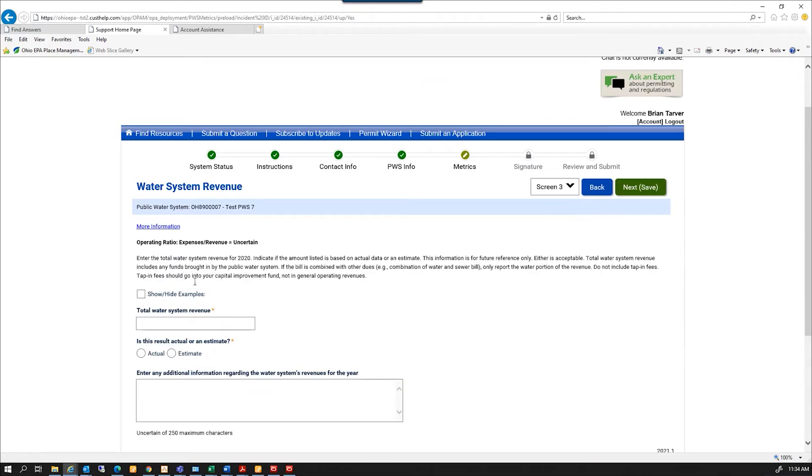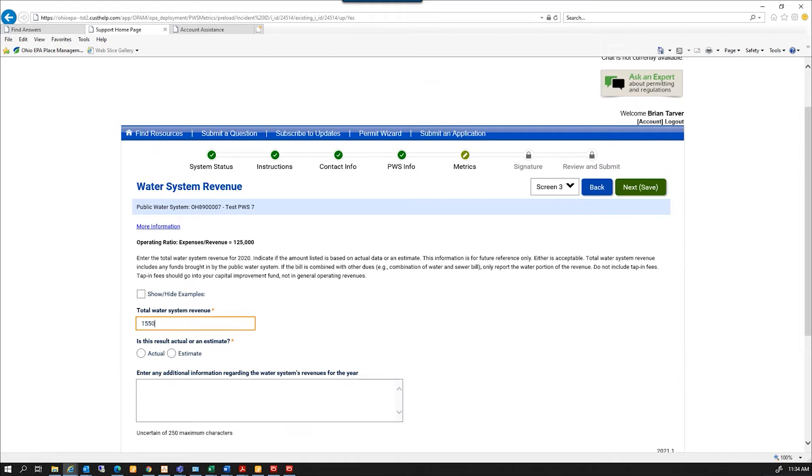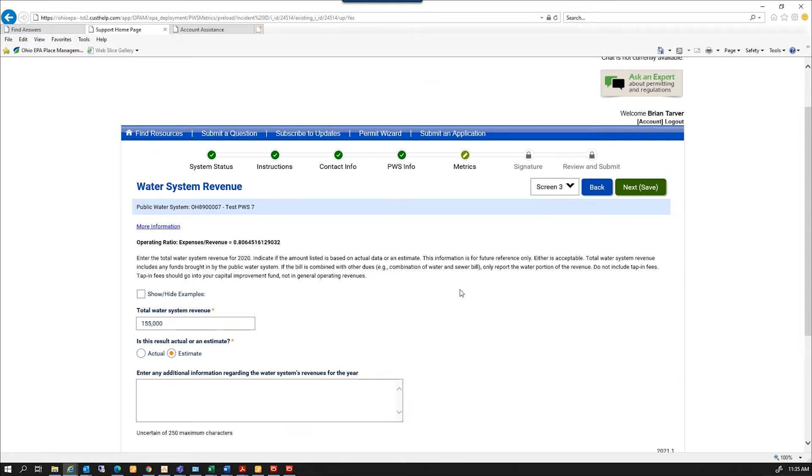And it is the water system revenue. This is used for calculating the operating ratio. So my revenue is 155. And maybe that's just an estimate. And as soon as I enter that, the operating ratio gets calculated and displayed up here. And I'm going to hit Next.